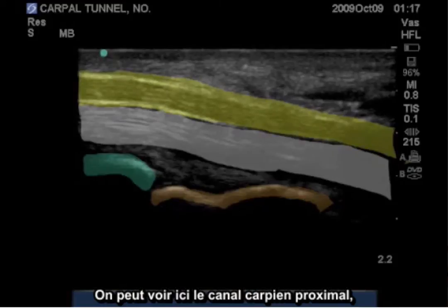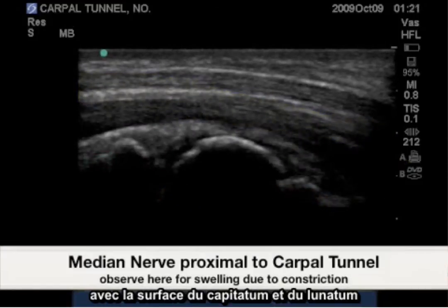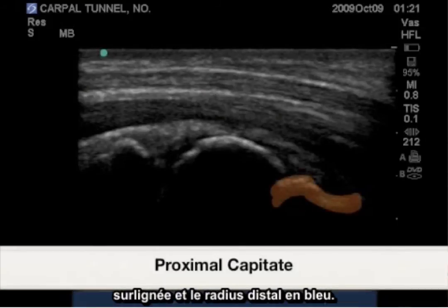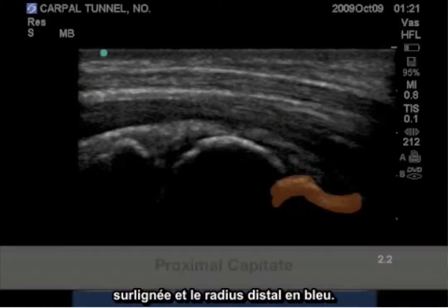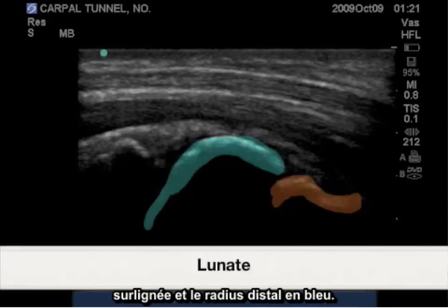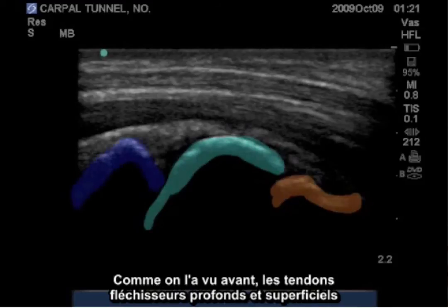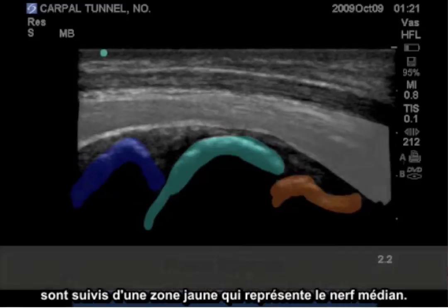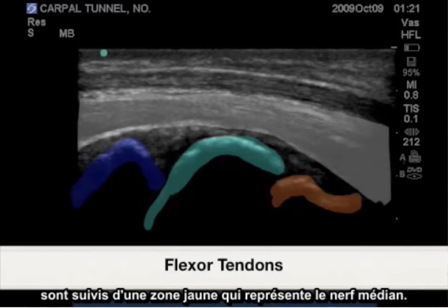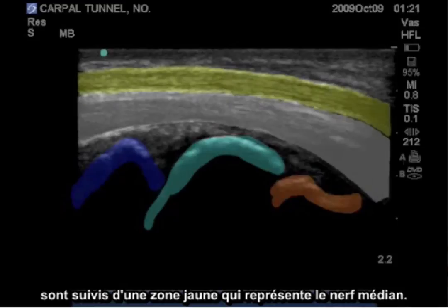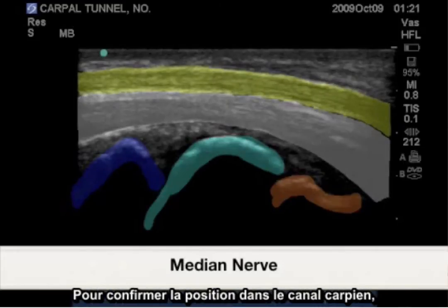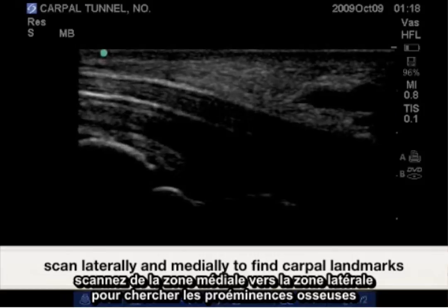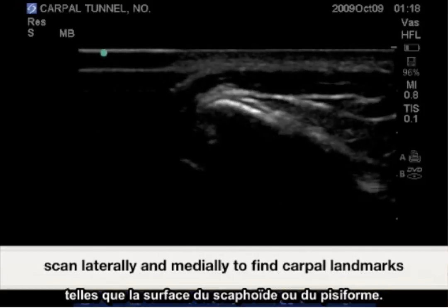Seen here is the proximal carpal tunnel. Highlighted is the proximal capitate surface, lunate surface, and distal radius in blue. As seen before, we have the deep and superficial flexor tendons, followed by the yellow representing the median nerve. To confirm position within the true carpal tunnel, scan medial to lateral for the bony prominence such as the scaphoid surface or pisiform.